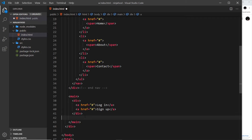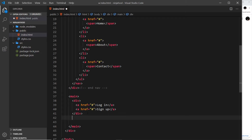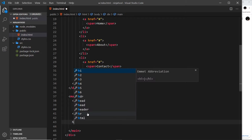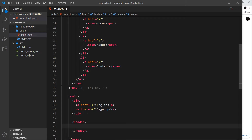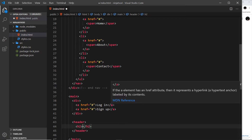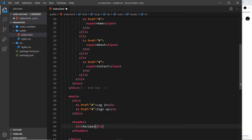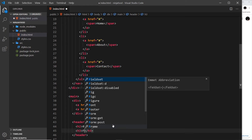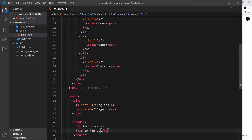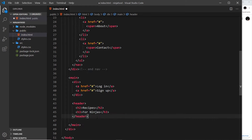Underneath that div we want a header tag for the page title. Inside we'll have an h2 that says 'Recipes', and underneath that an h3 that says 'For Ninjas'. That's our header — nice and simple.